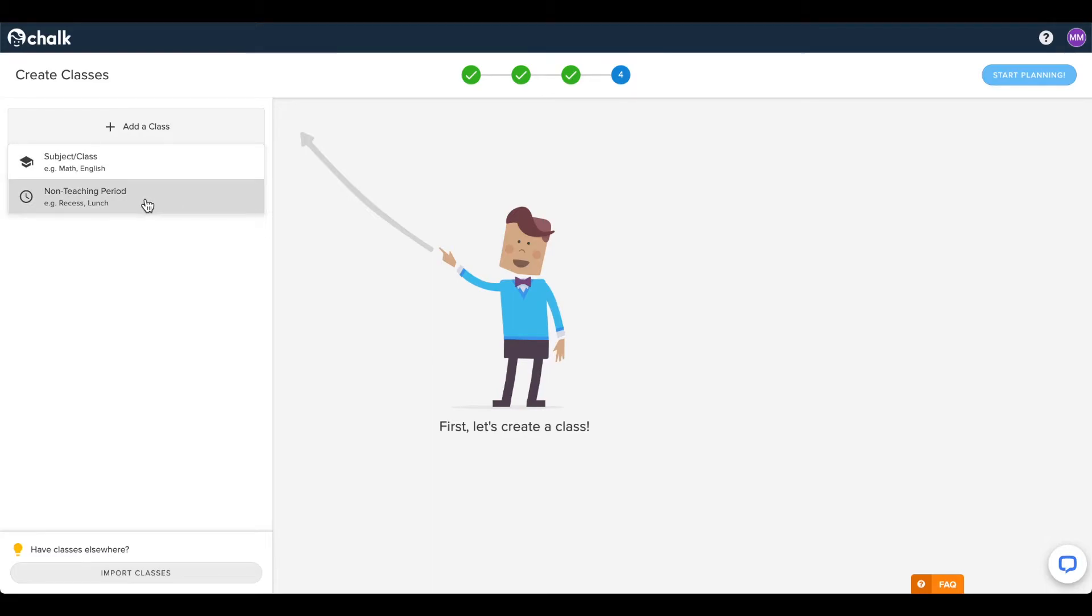The other option is to create a non-teaching block, which is for anything you would want to schedule in your planner, but that you would not need any lesson content for. Examples of non-teaching blocks would be recess, lunch, or prep periods.